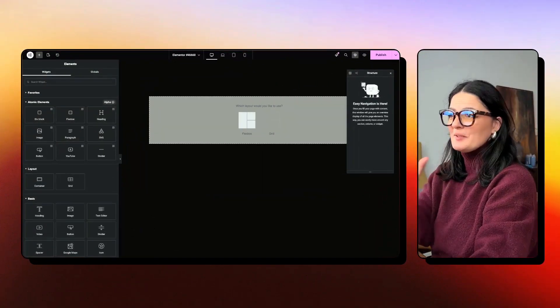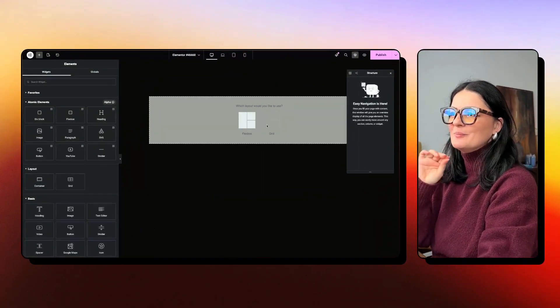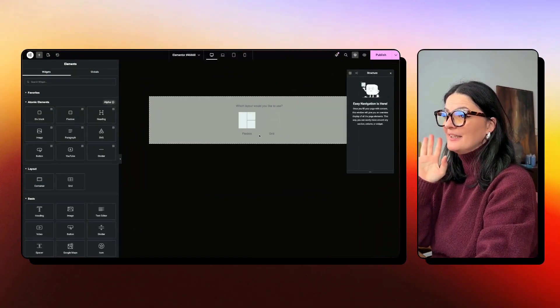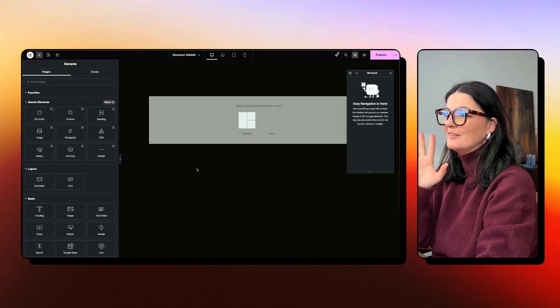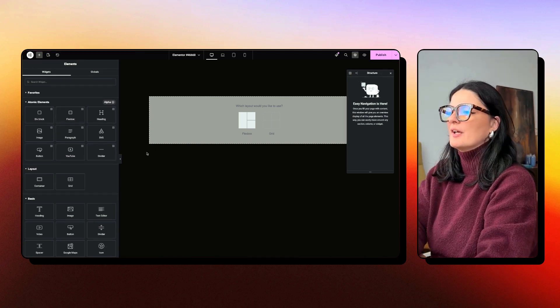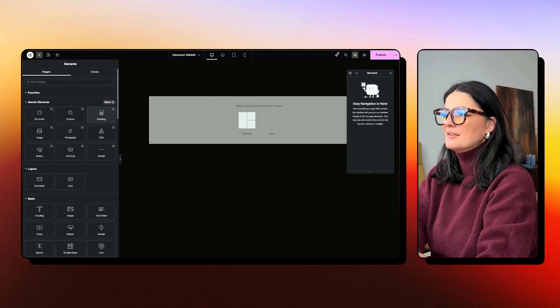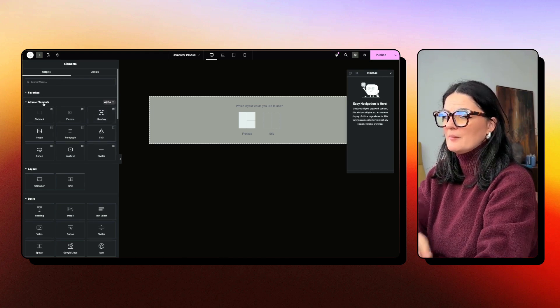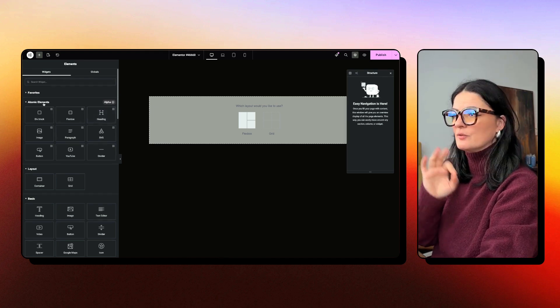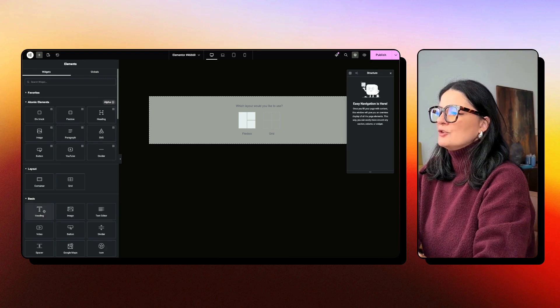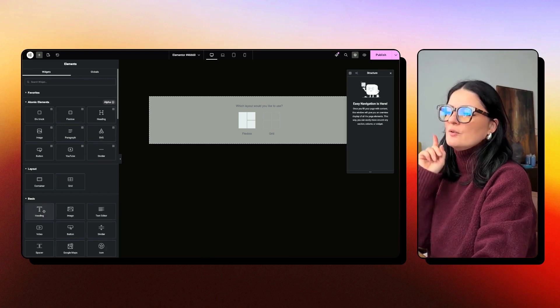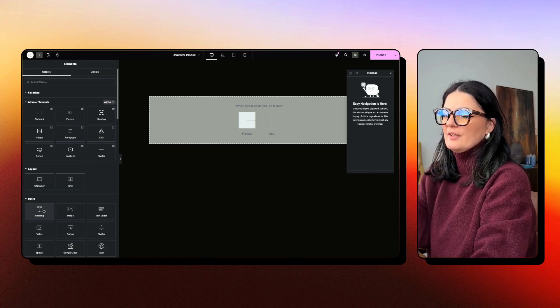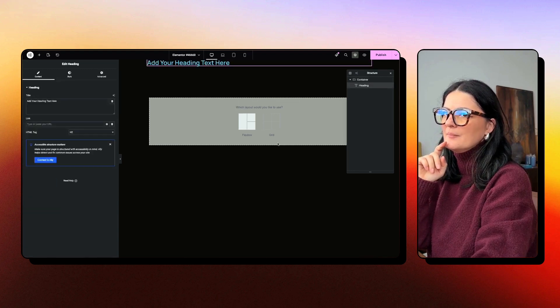The first element we're going to be adding is a heading, because headings are very heavy. So in the old version of V3, these are the atomic elements, the ones that are part of V4. I'm going to add first an element from V3, the heading.